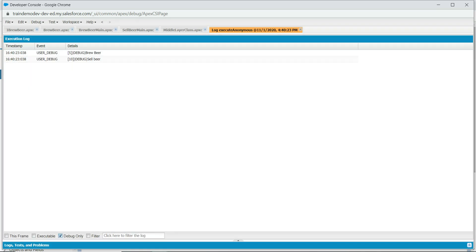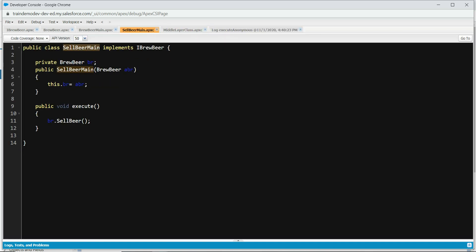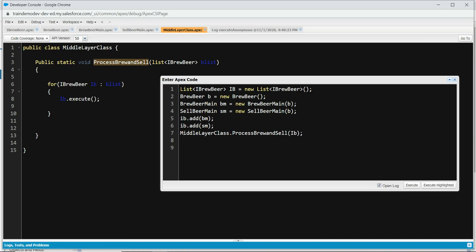We got 'brew beer' and 'sell beer' in the output. You can see what happens behind the scene. In the processBrew method, all it's doing is calling ib.execute() in the for loop — I'm not hardcoding anything. I'm not specifically telling the middle layer 'this is a BrewBeerMain class or a SellBeerMain class.' You can have other classes as well. The beauty is: let's say you have everything built, you don't want to touch the middle layer class — it should not know if you add another one.